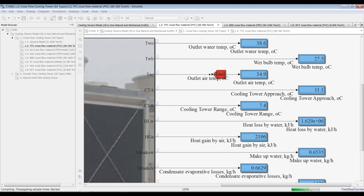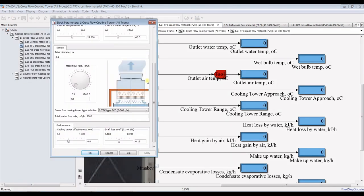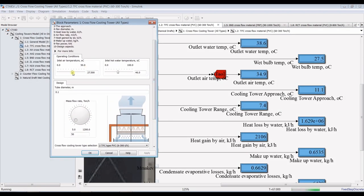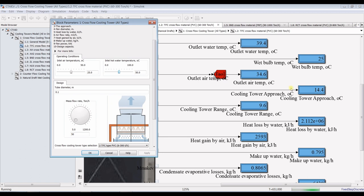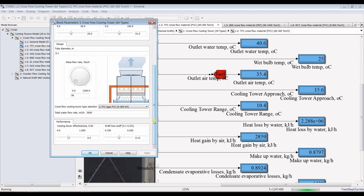Let's see our changes. I will change the inlet air temperature — suppose I would like to decrease inlet air temperature down to 25°C — while increasing the inlet hot water temperature up to 50°C. As you can see here, the changing in approach and water cooling range — it depends on your design, which design you would like to prefer, which is the most efficient one you would like to change.